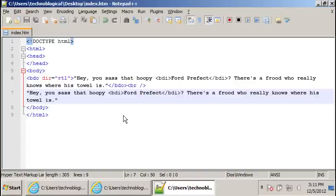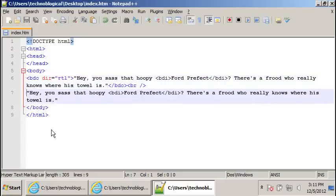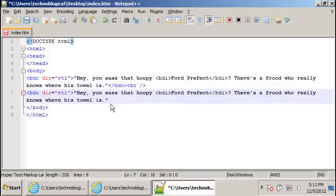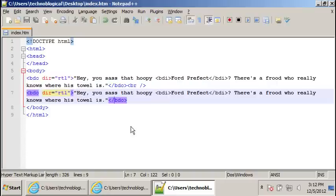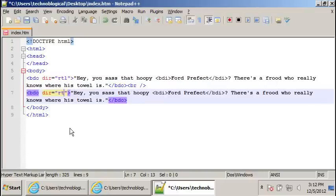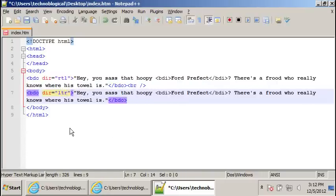Basically, you need to put left to right on here, I think. Let's do it. Yeah, I didn't try it the other way around. So BDO slash BDO. Direction will be LTR. Save that.